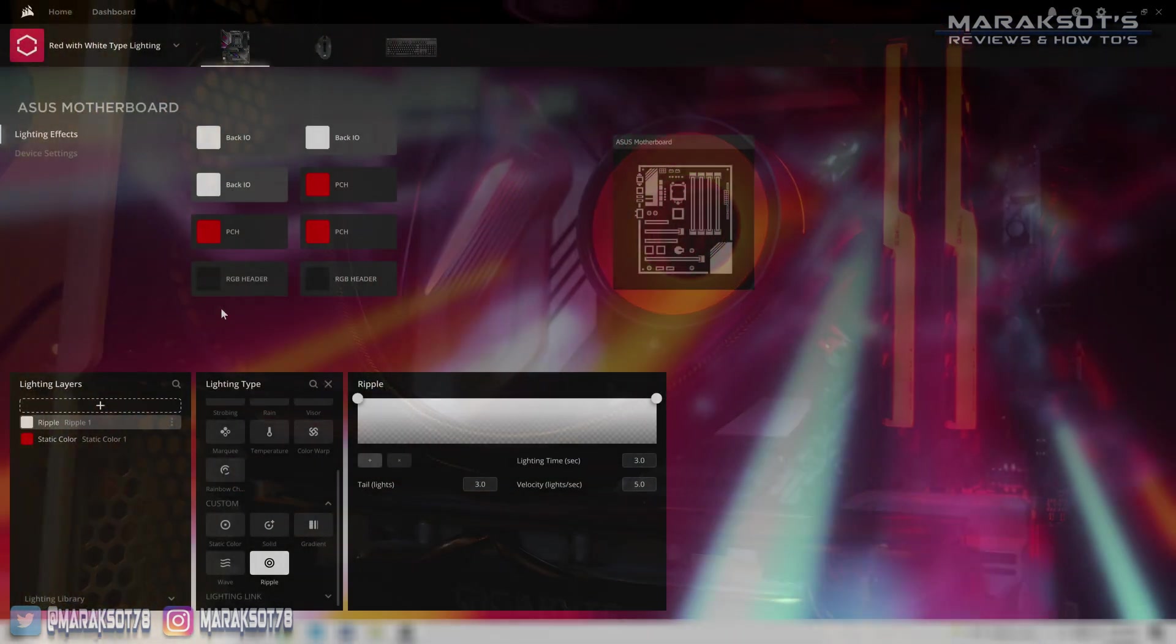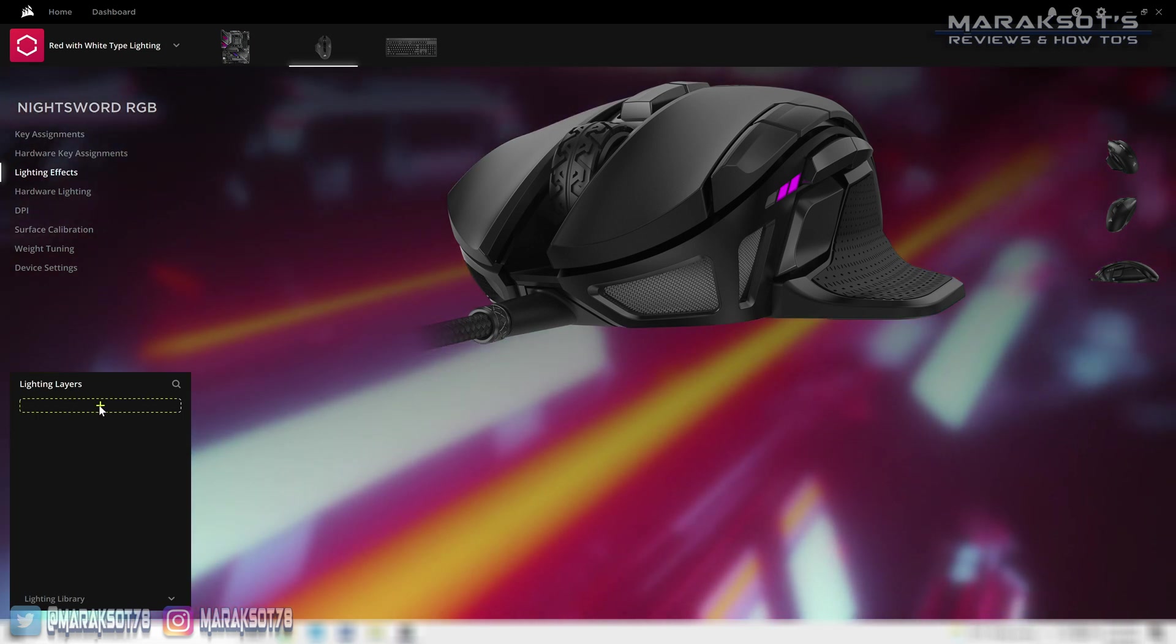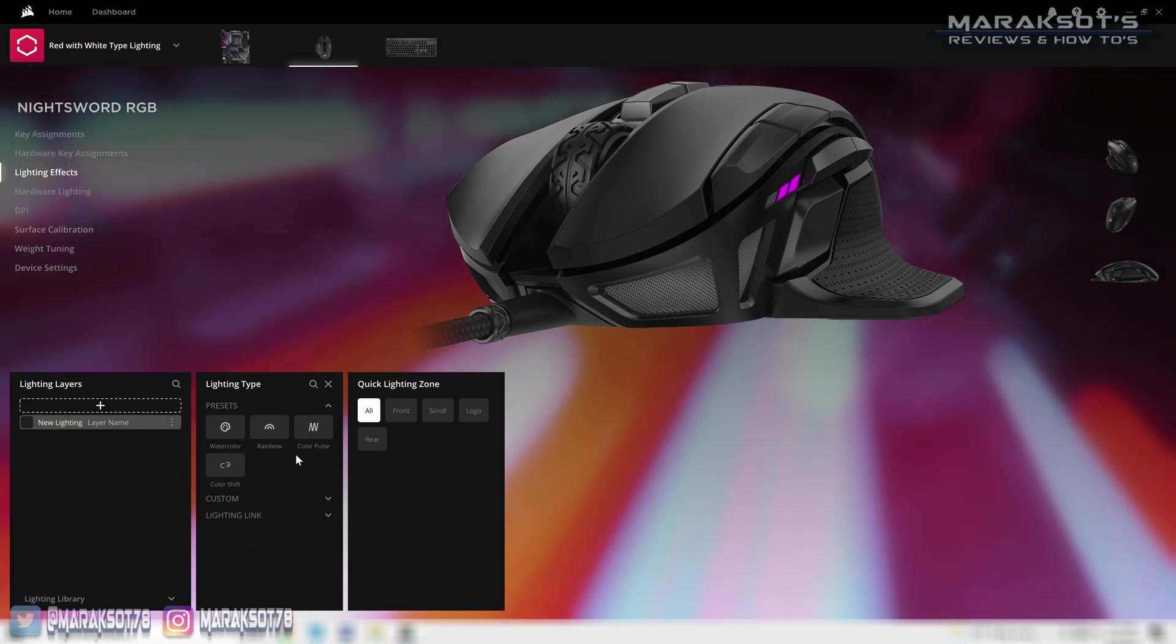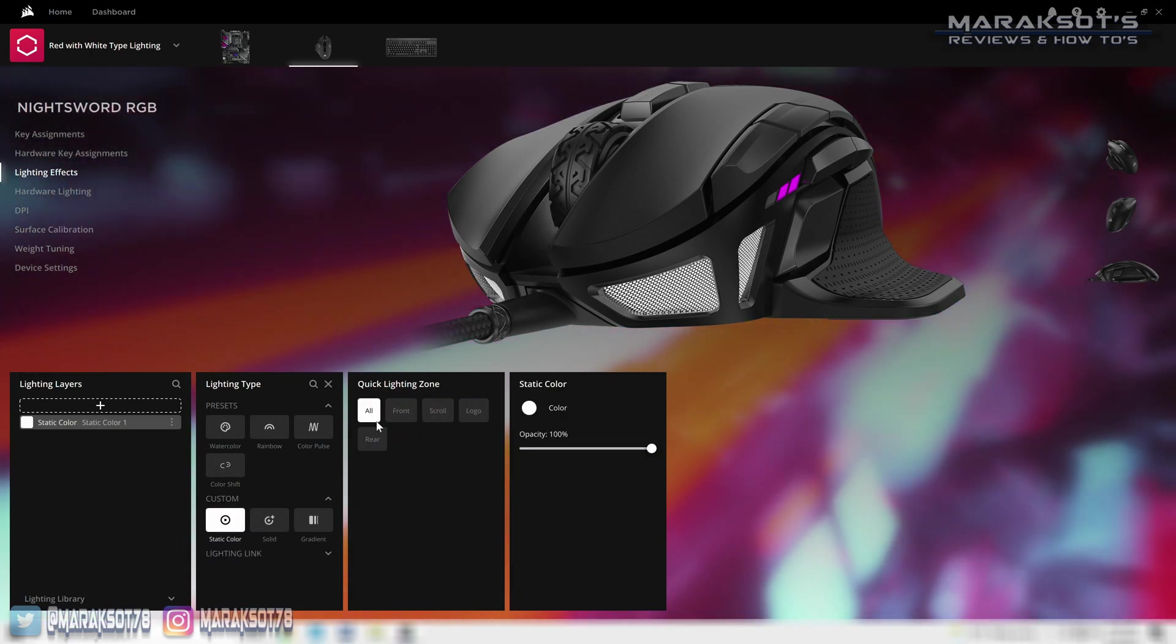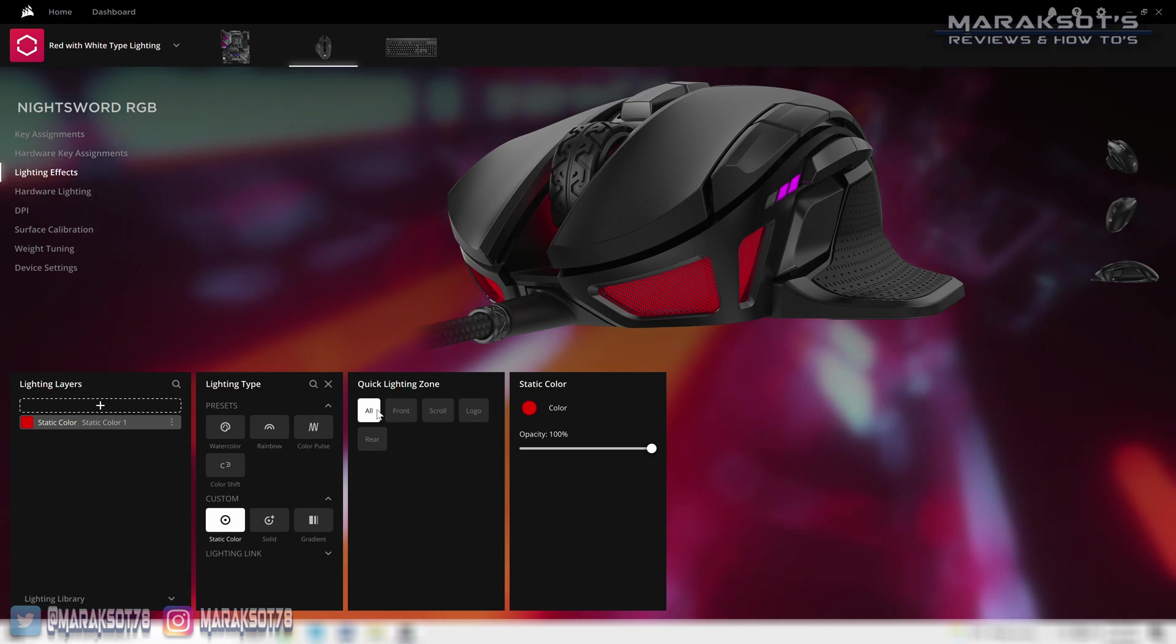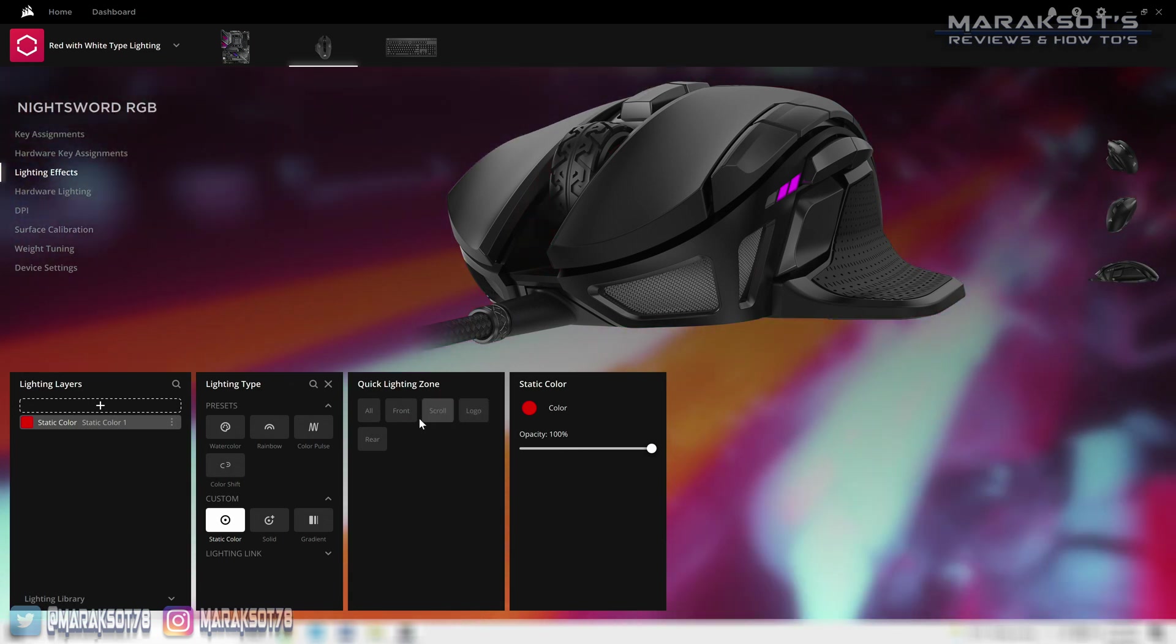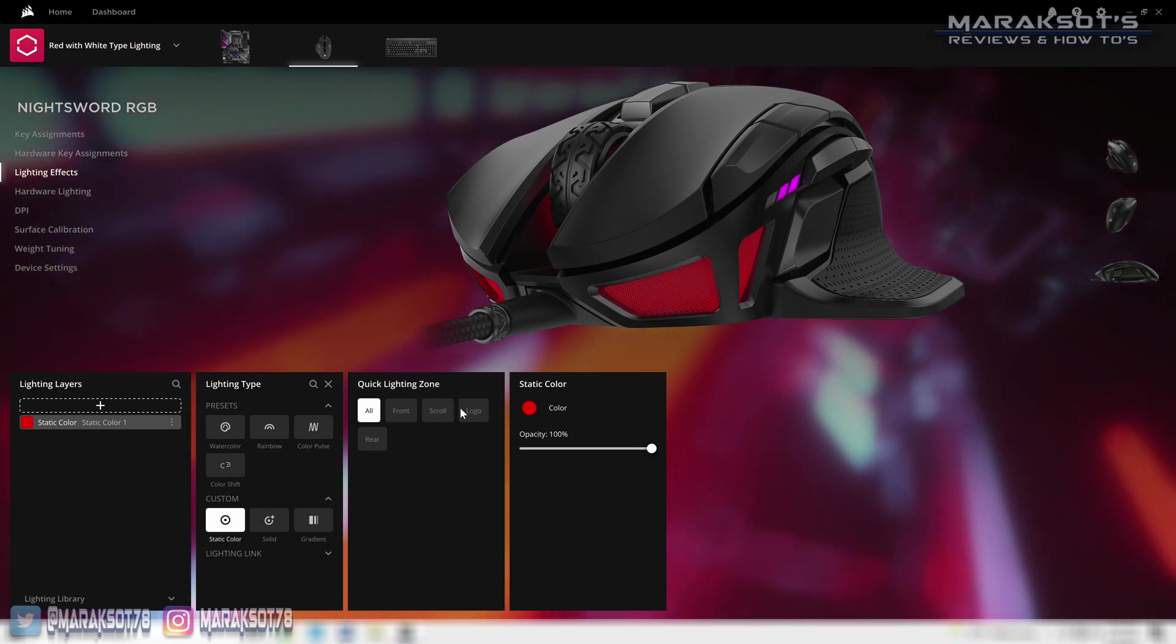Now, let's switch on over to my mouse. We're first going to click on lighting effects here on the left, add a lighting layer. And once again, I want the lights on my mouse to all be solid red. So I'm going to select custom, static color, and then change the color here to red. In the quick lighting zone field here, you can turn the different lighting zones on the mouse on and off. But for what I want, I'm going to select all.